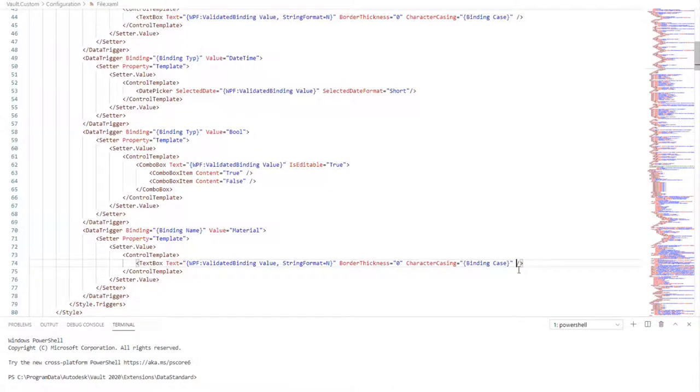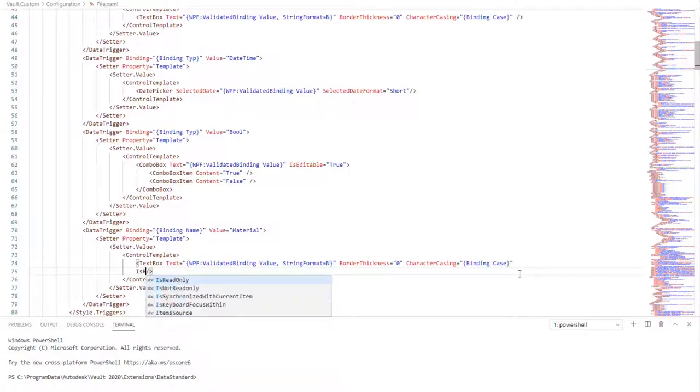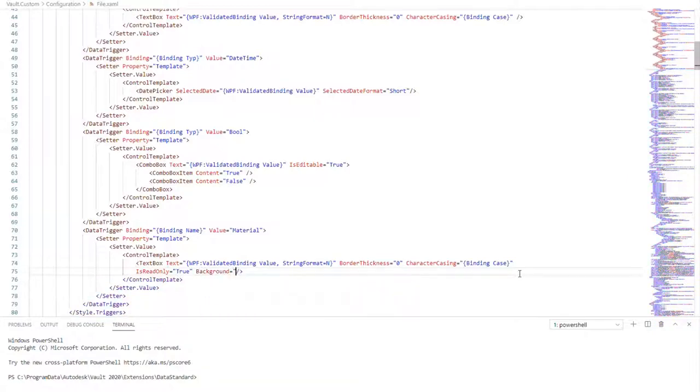Step 3: Configure the Read-Only style. Lastly, we should limit the user access to the textbox. Add isReadOnly attribute, set it to true, and also background attribute, and set it to white smoke.